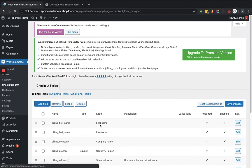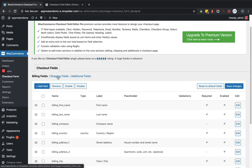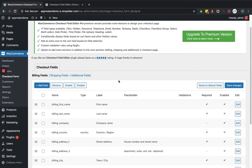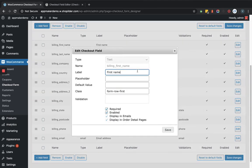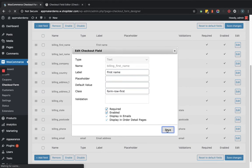On the settings page, there are three sections: billing fields, shipping fields, and additional fields. Within the billing fields you can see each field has a label, placeholder, validation, required, enabled, and edit setup. If you want to edit any field, click on edit and a section will pop up where you can change the label, provide a placeholder, set a default value, toggle required, or uncheck the enabled option to hide it. Then click save and it will reflect on the front end.